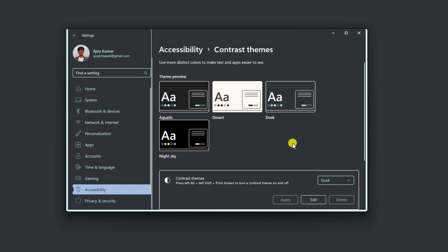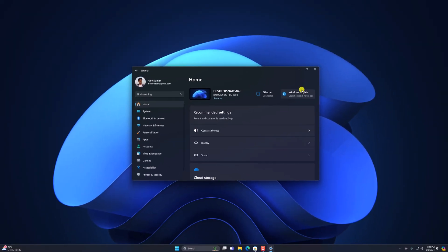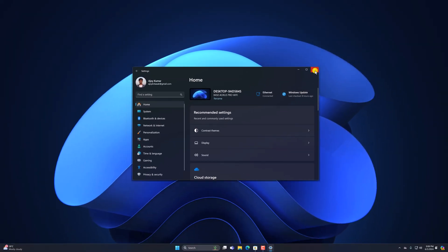Now if you want to disable the contrast theme, simply press the Left Alt key, Left Shift key, and Print Screen key. This way you can personalize Windows 11 with themes.